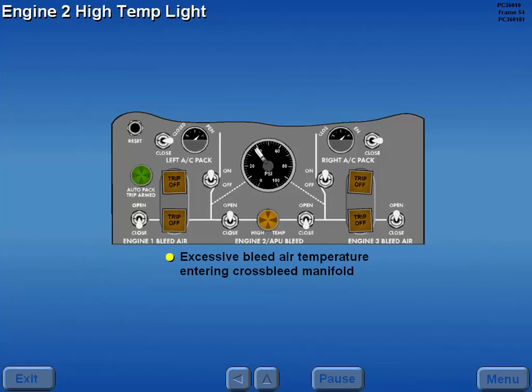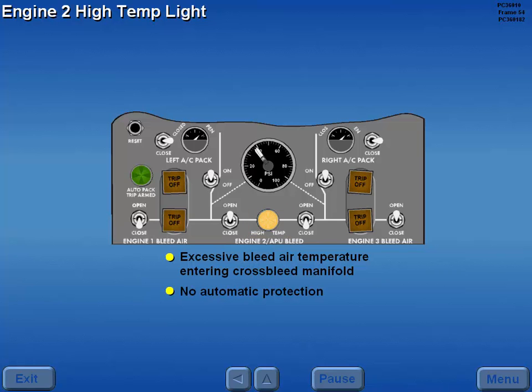Should the temperature of the engine two bleed air entering the cross-bleed manifold become excessive, the number two engine high temperature light illuminates. No automatic protection occurs. Therefore, bleed air flow continues. This condition should only occur at high power settings.